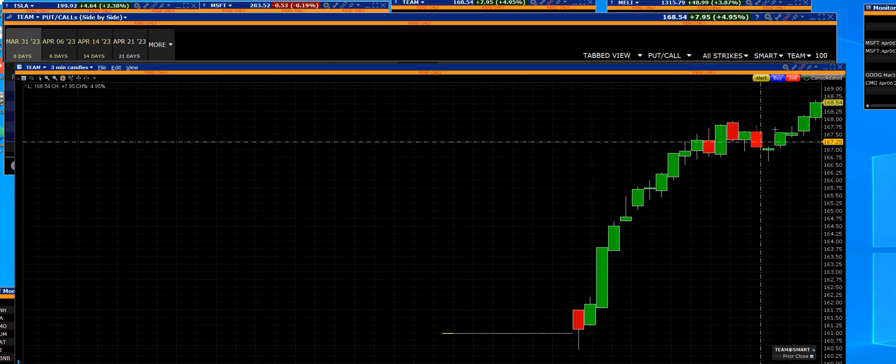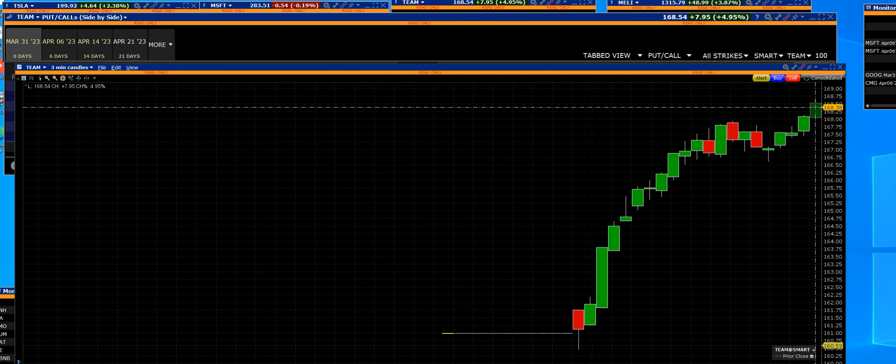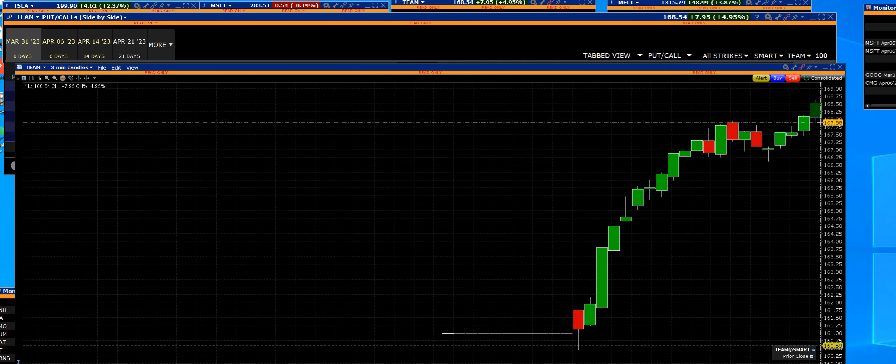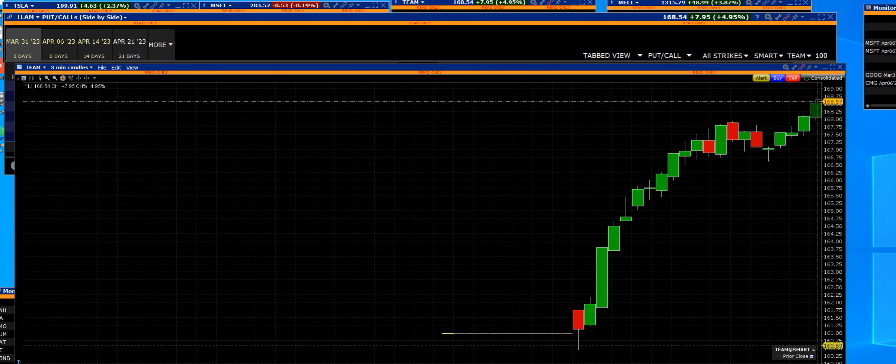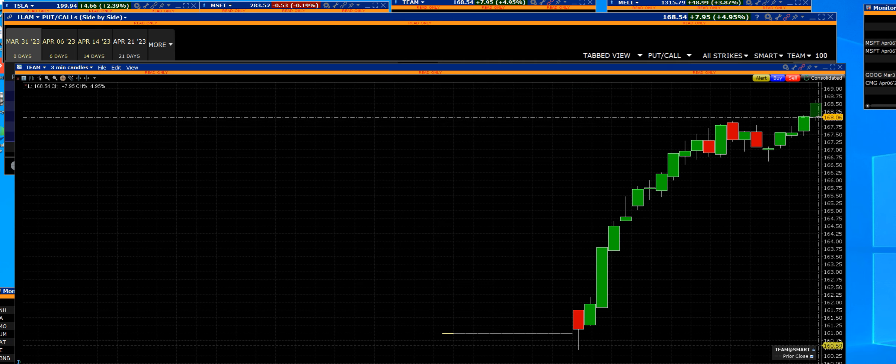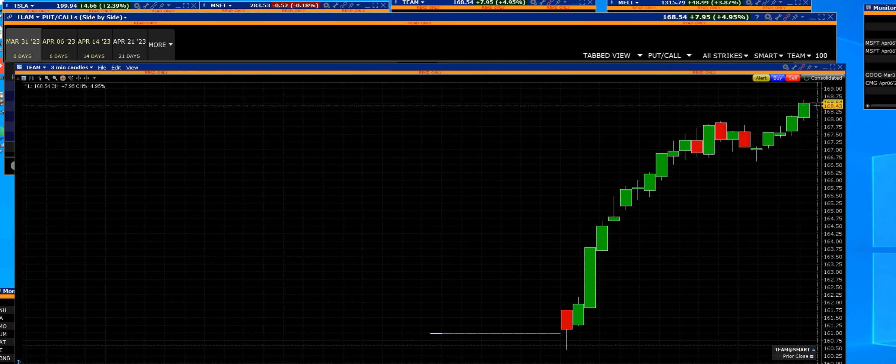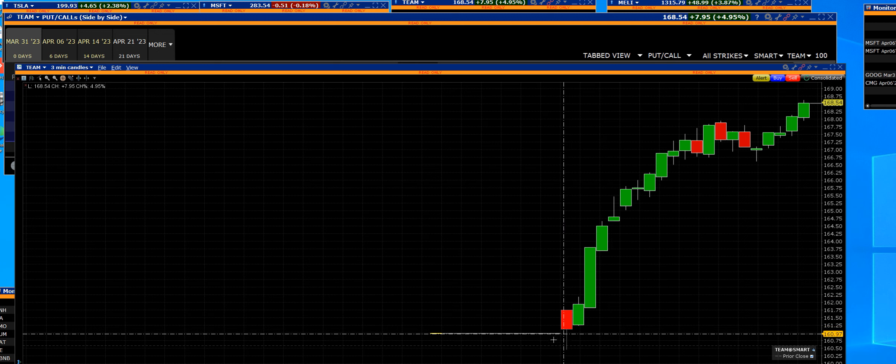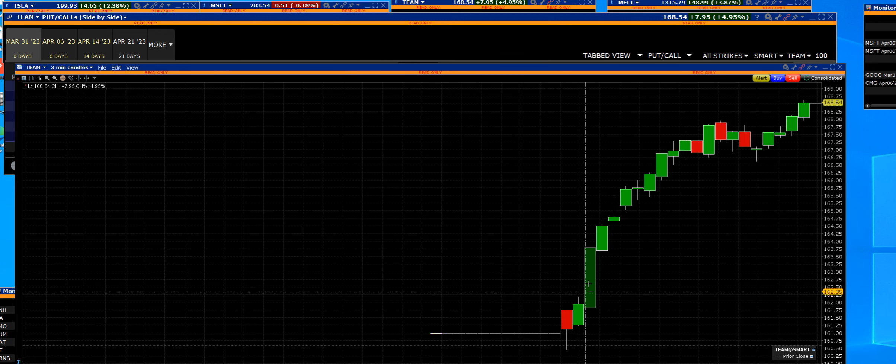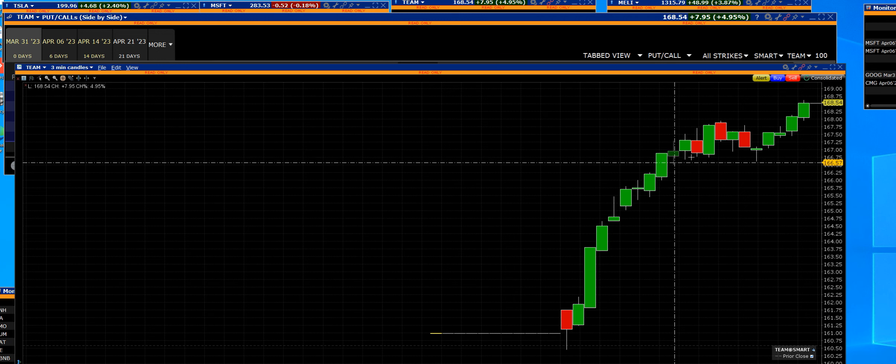As long as the breakout continues on the three-minute, we will hold those calls, and once again, let us do all the work for you.